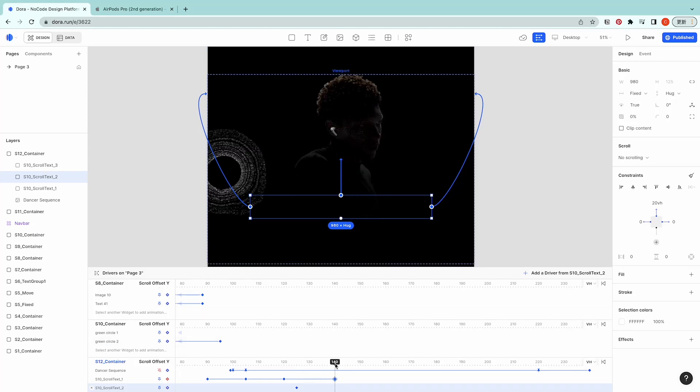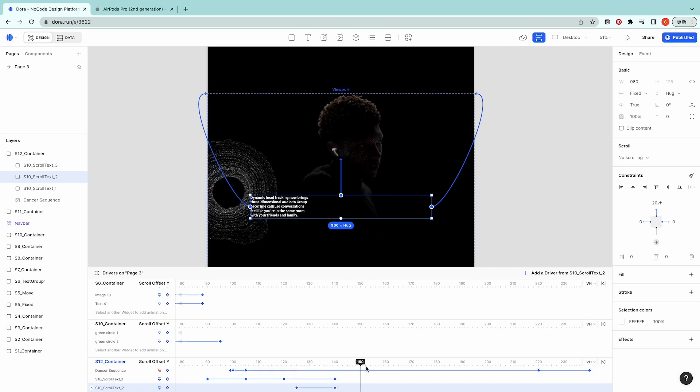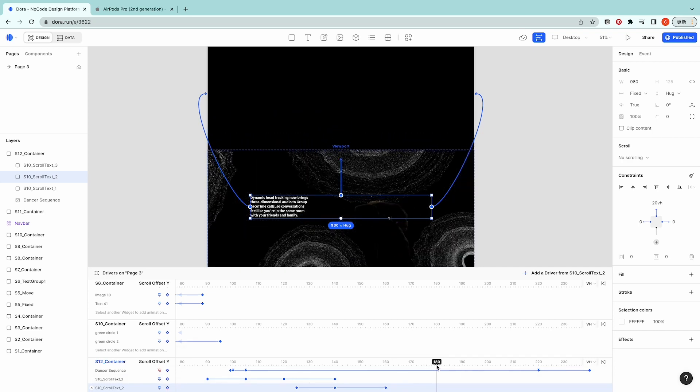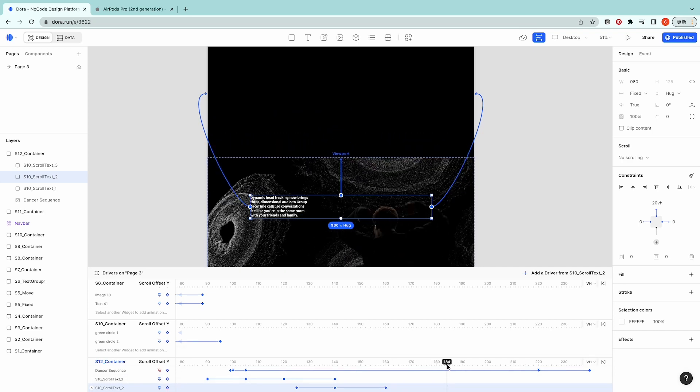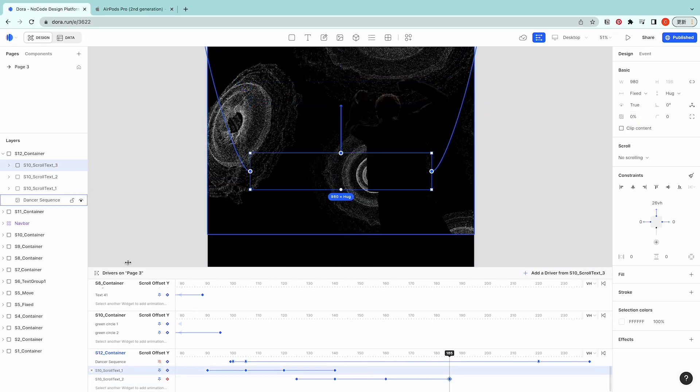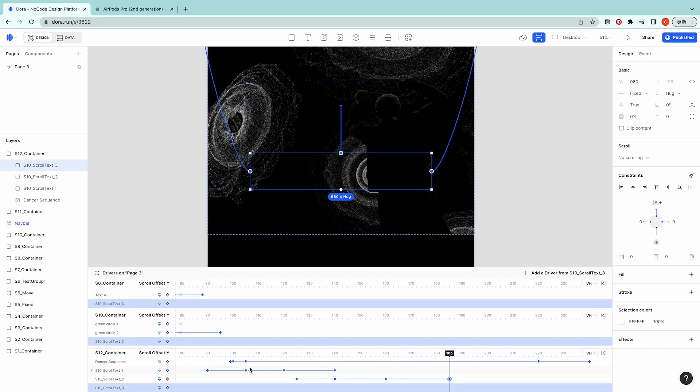For scroll text 2, let's start at 125, add a keyframe, go to 140, set the opacity to 100, add a keyframe at 160, then go to 185, set it as zero.